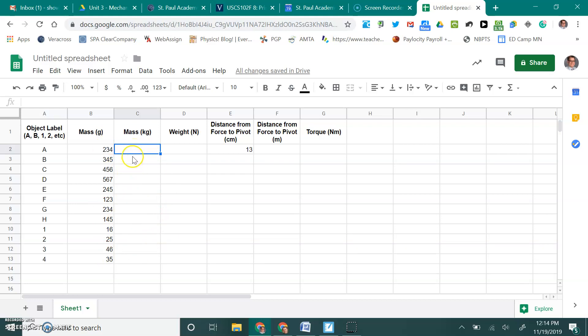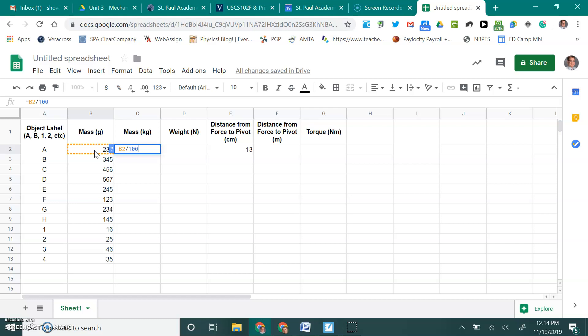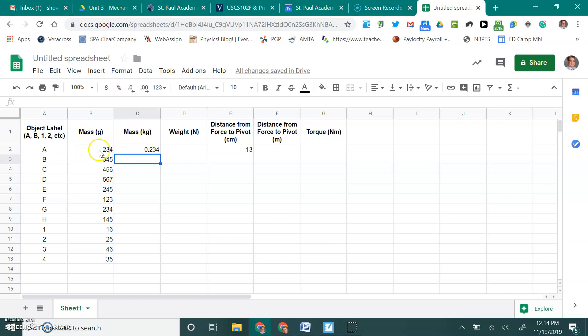We want to tell the computer that I want this cell right here, which is C2, to be equal. And so I typed in equal sign, equal to this cell, which is the one right next to that, B2. I don't want it to be equal exactly. I want it to be equal to this one, but then divided by 1,000. So I'm going to do slash 1,000 because then it will tell me how many kilograms it is because there are 1,000 grams in a kilogram. And as a result, you'll notice it's 0.234 kilograms, which was from our 234 grams. So that's the calculation that was computed here.